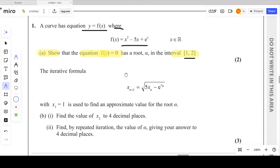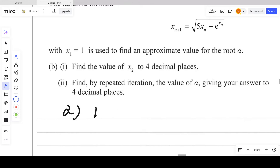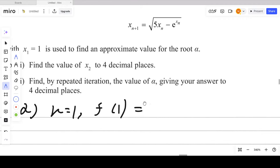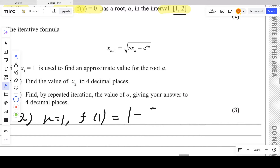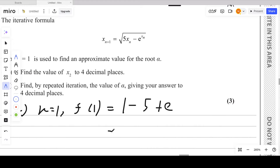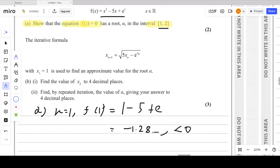For locating roots, we first put x = 1 into the equation and find the value of f(x). Substituting x = 1 gives 1 − 5 + e, which equals e − 4. Using a calculator, this is approximately −1.228, which is less than 0.